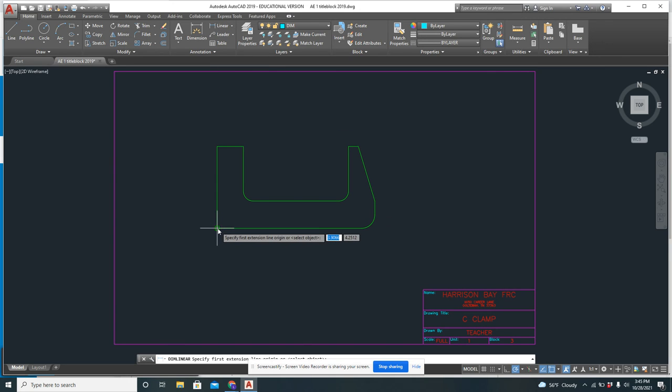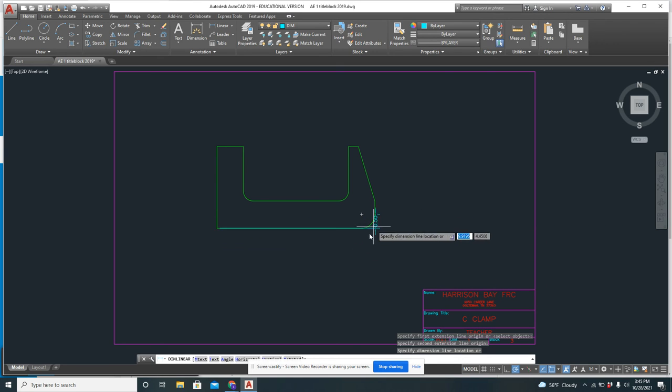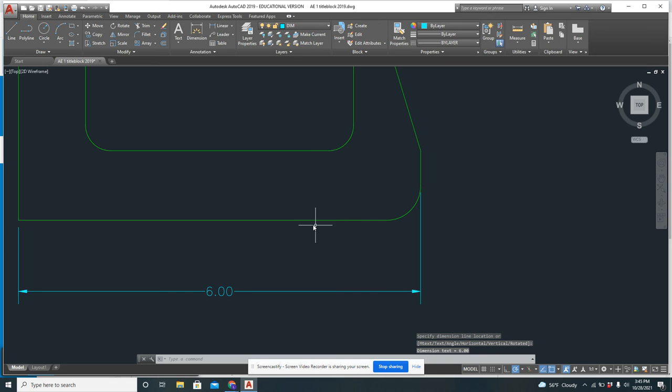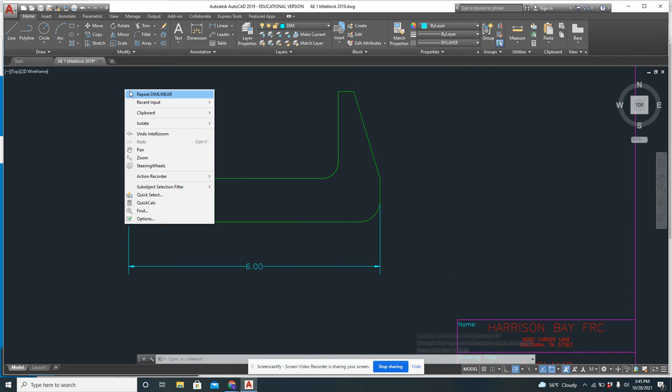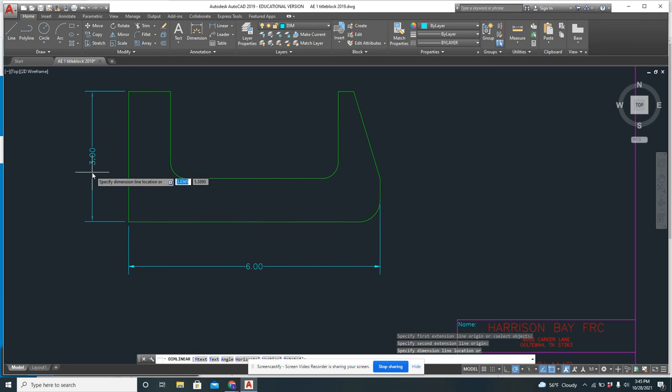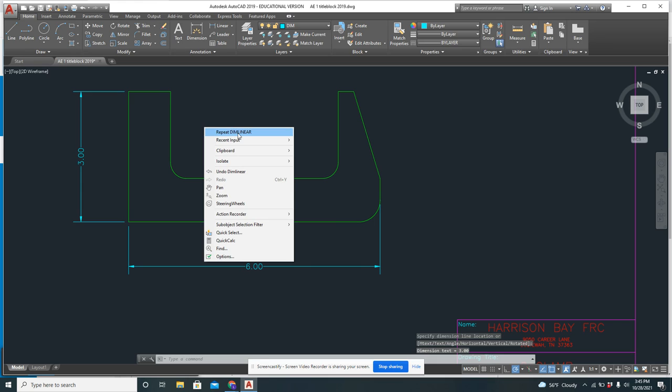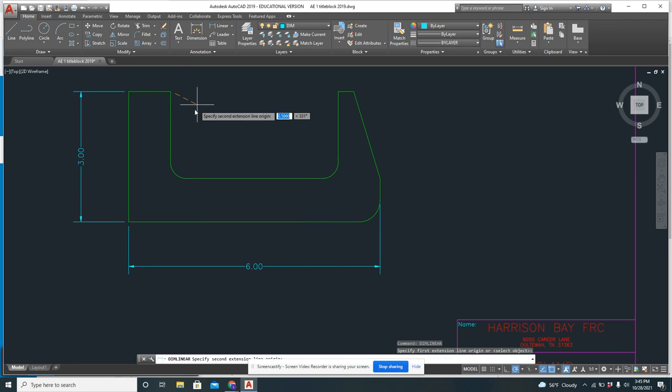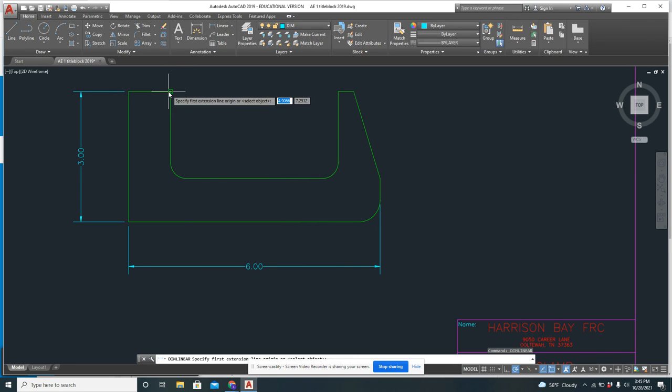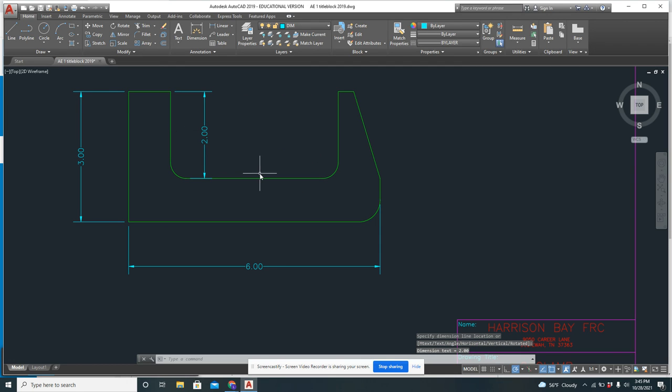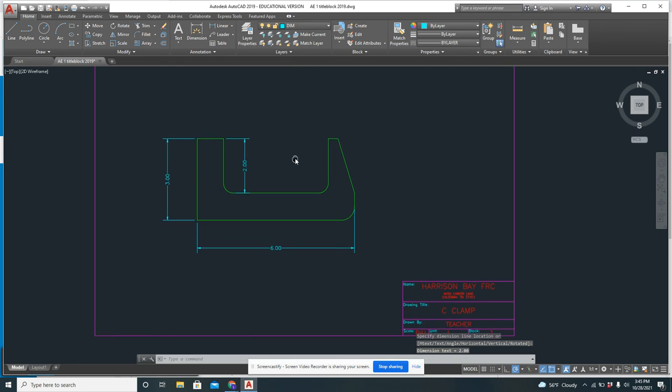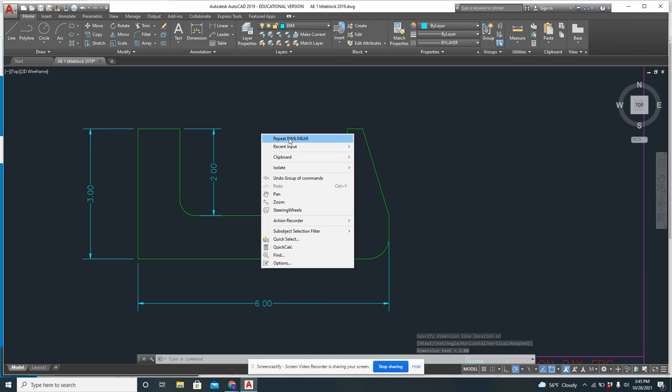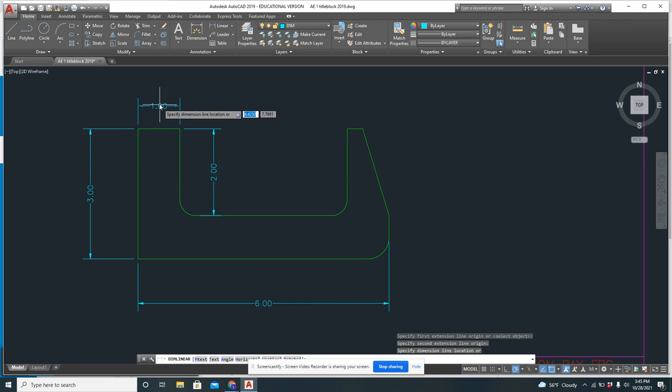And you just click the end point. So I'm going to click this end point. I'm going to click this end point. And I bring my dimension down and it reads that 6 inch for me. I need to right-click, repeat dim linear, click this and this. And there's my 3. Dim linear. Grab that end point and this one. That gives me the 2.